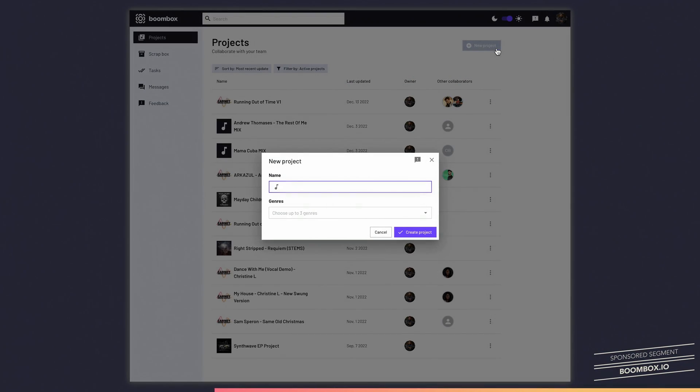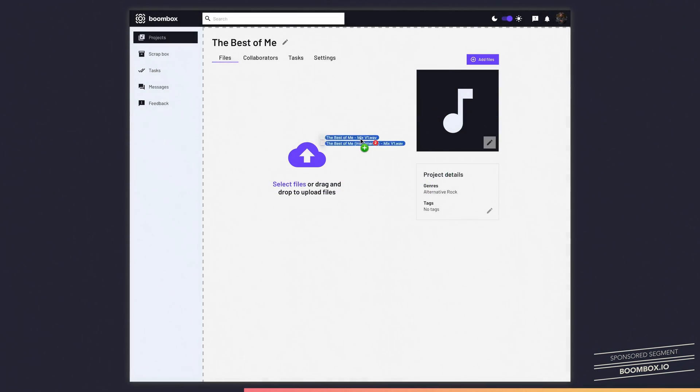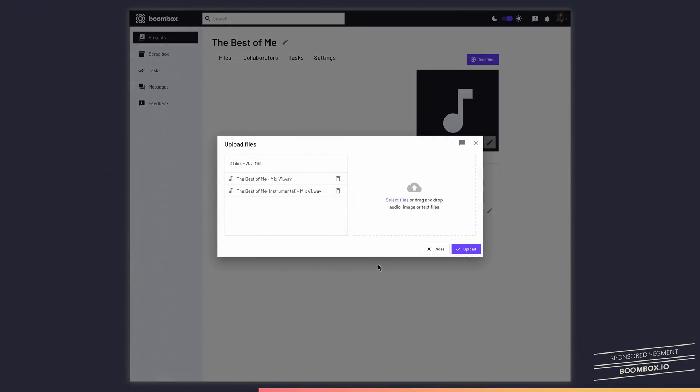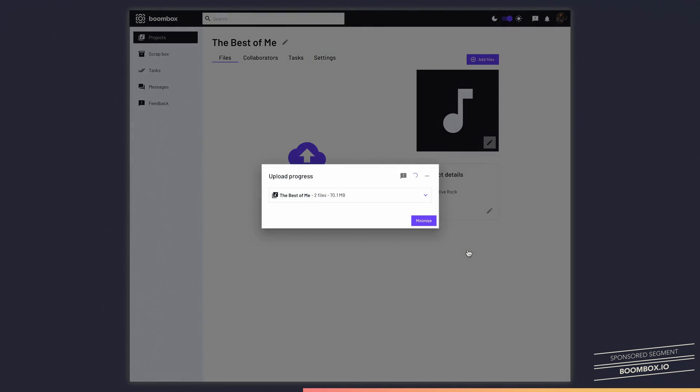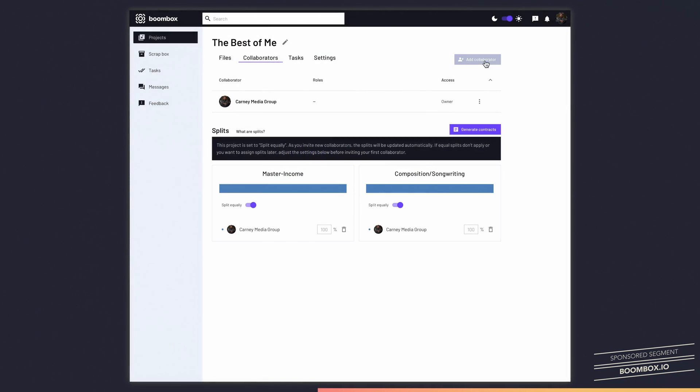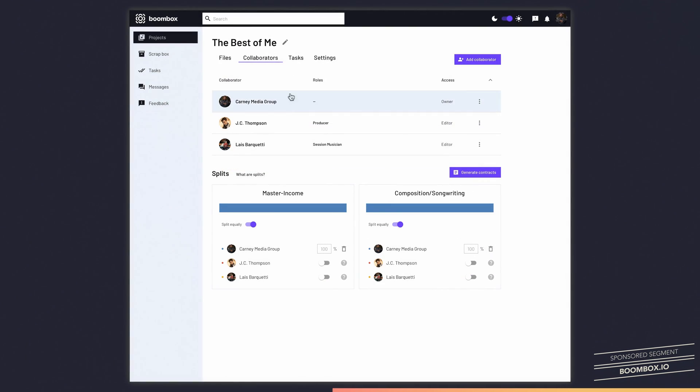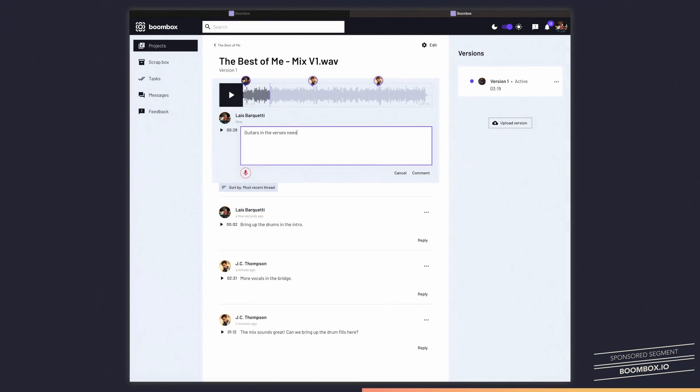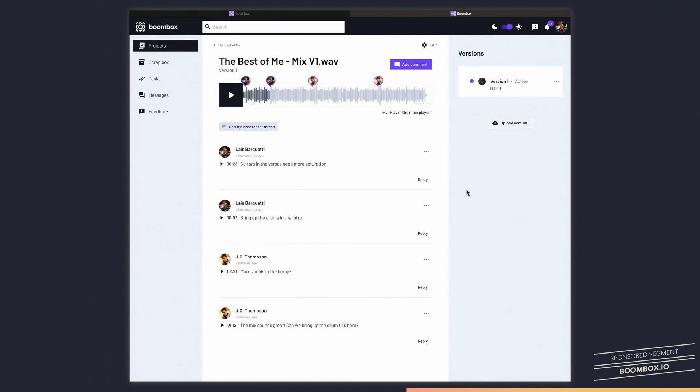I use Boombox.io every day to collect production notes and feedback from my mixing clients. Let me show you how this works. After finishing a mix, I create a new project, then I upload my audio. You can even batch upload multiple files at once. Then I invite my clients, collaborators, or bandmates. They join the project and leave timestamped mixing feedback for me. Then I take this feedback and make a new mix revision.